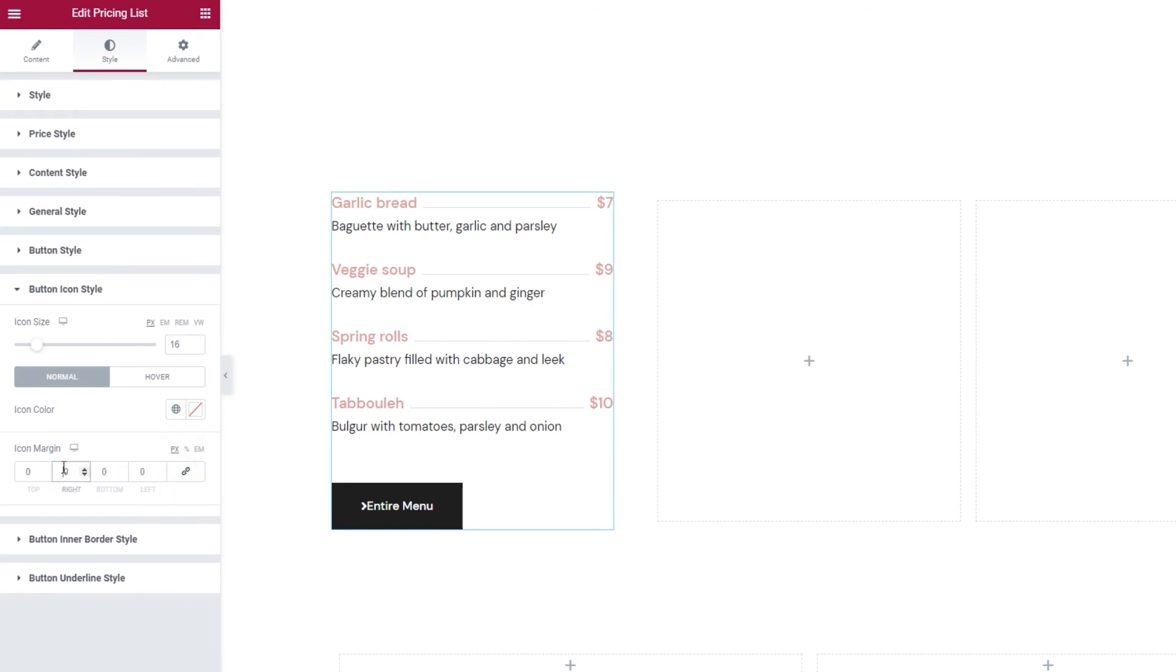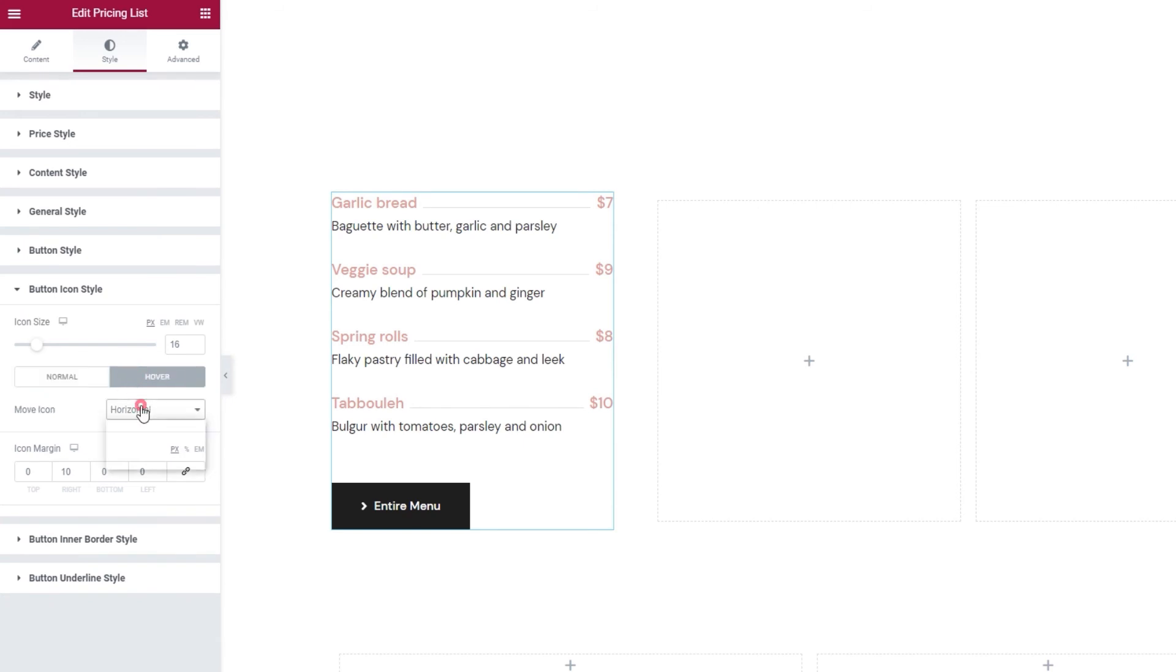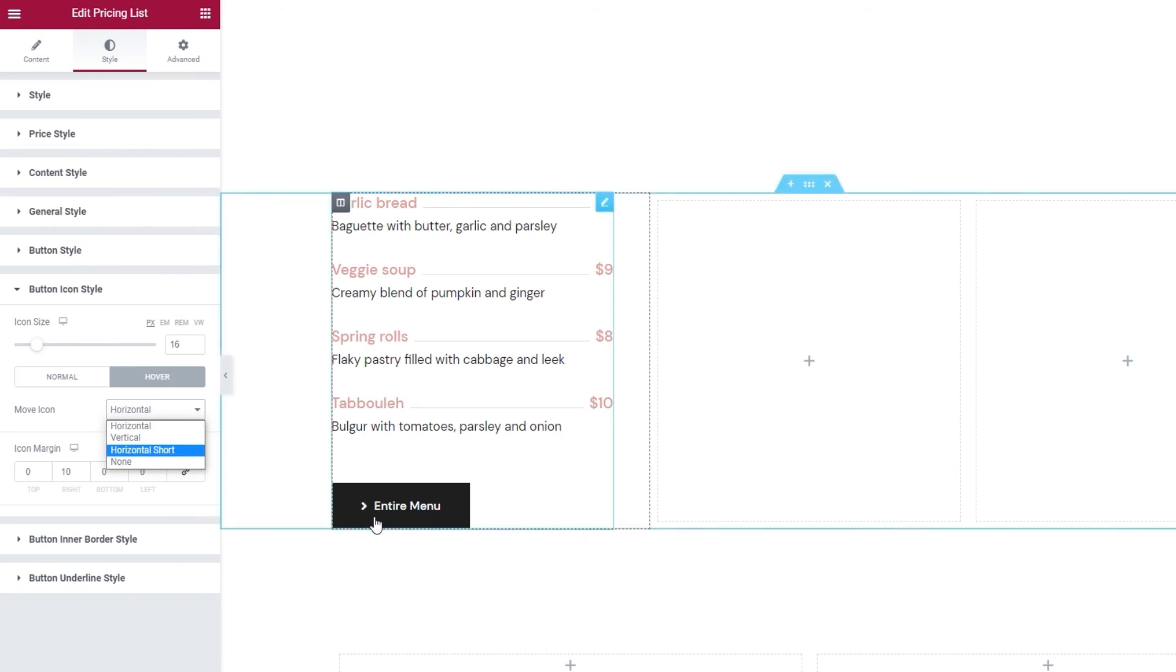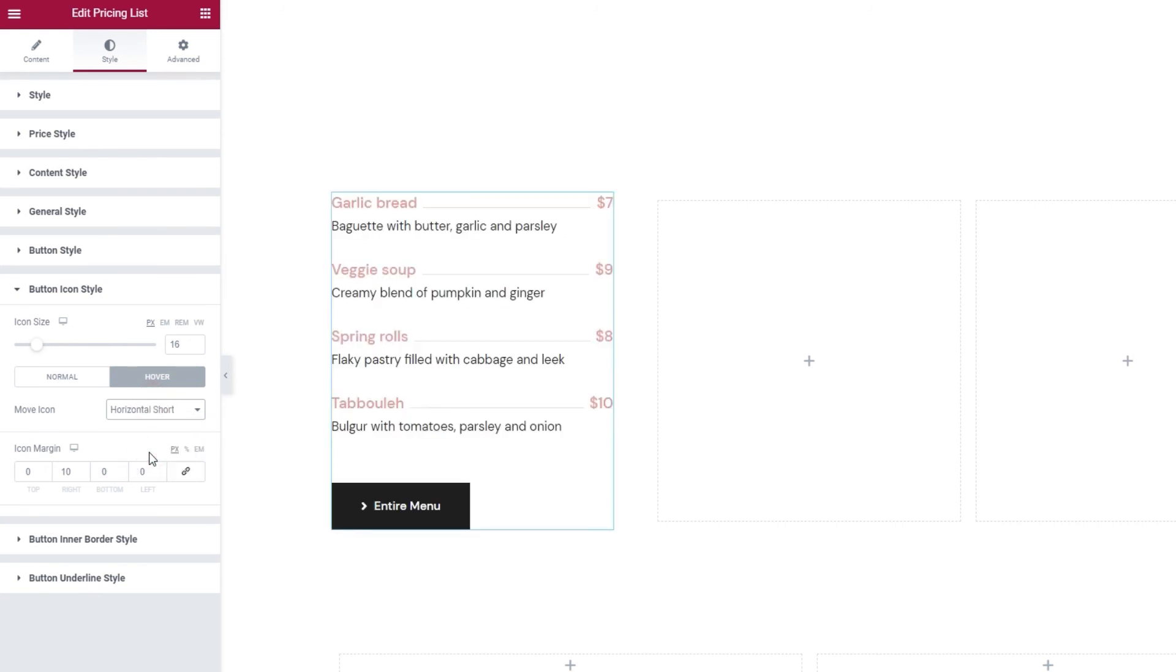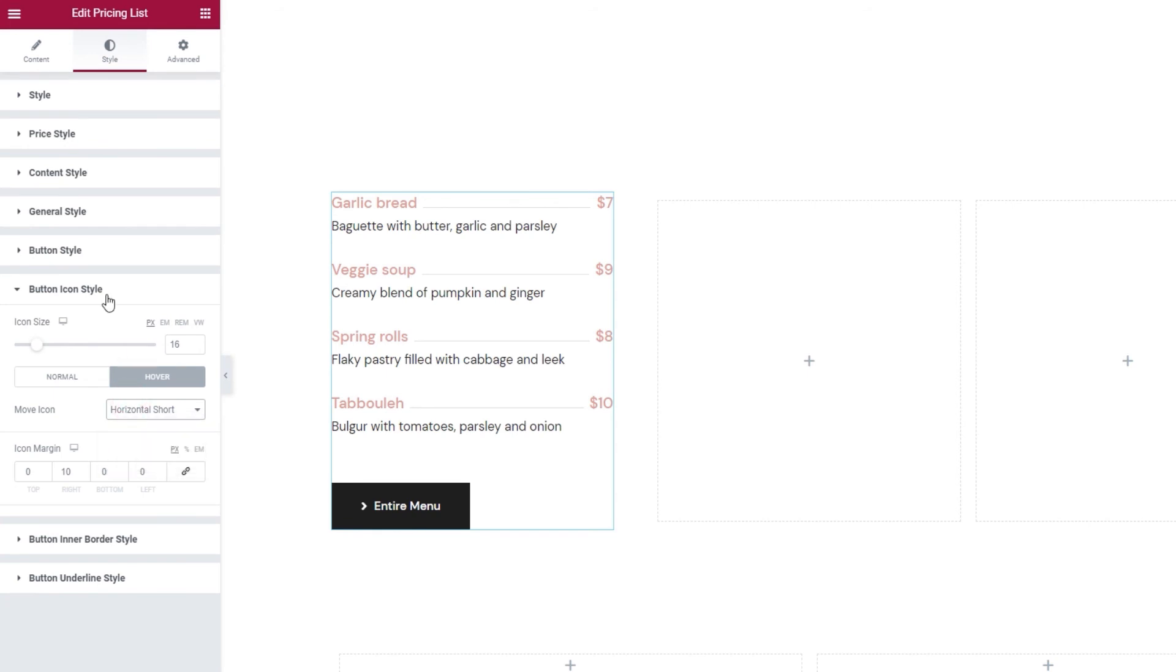So, 10 pixels for the right margin ought to do it. Ok, then if we switch on to the hover settings, we have the move icon option. This lets us pick how the icon animation will move. The default setting is horizontal and it looks like this. The vertical would look like this. Horizontal short would get us this. That's quite neat, I'll keep it. And the last option we have in this dropdown is None, which would mean the icon is left without any kind of animation.